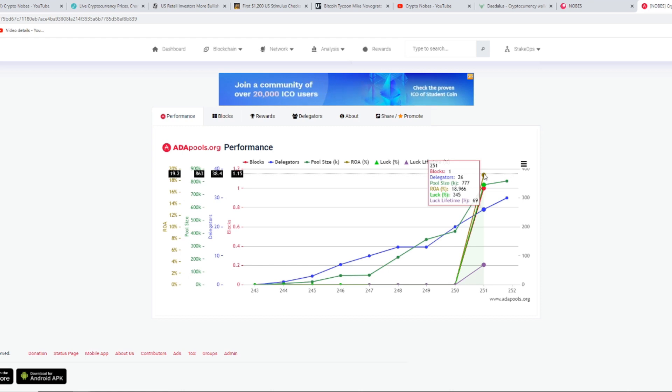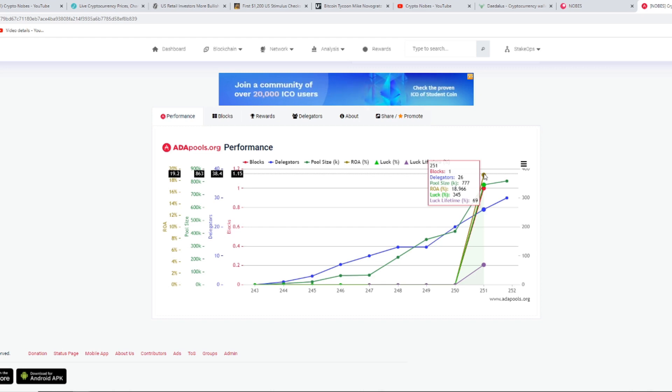We have an 18.9% ROA. This is just temporary. Once we see 5 million ADA in the pool, it will go down to anywhere between 6% and 5%. But for now, the rewards will be much, much higher.